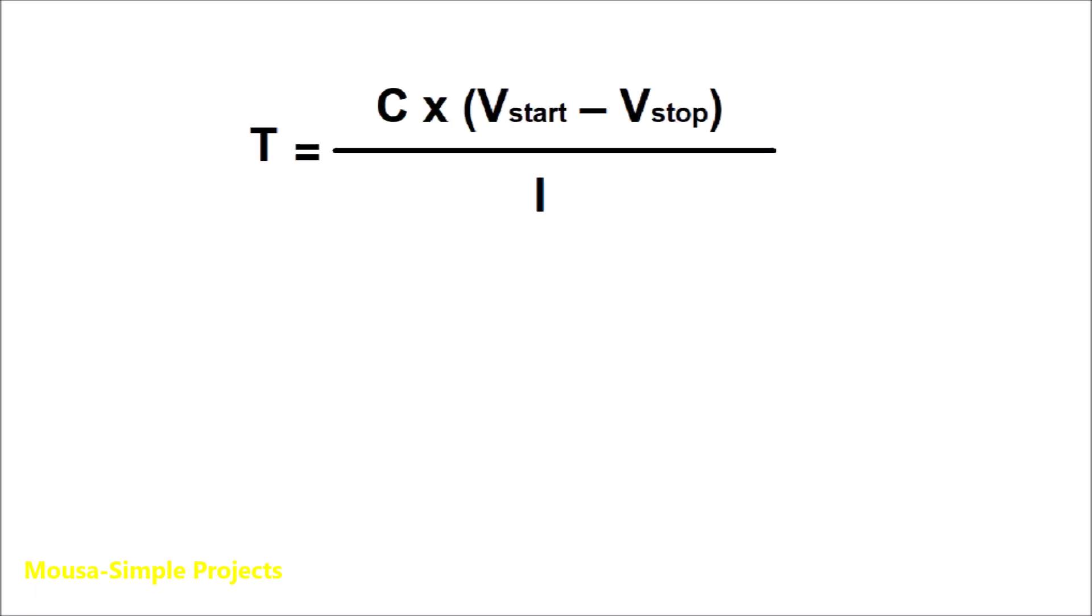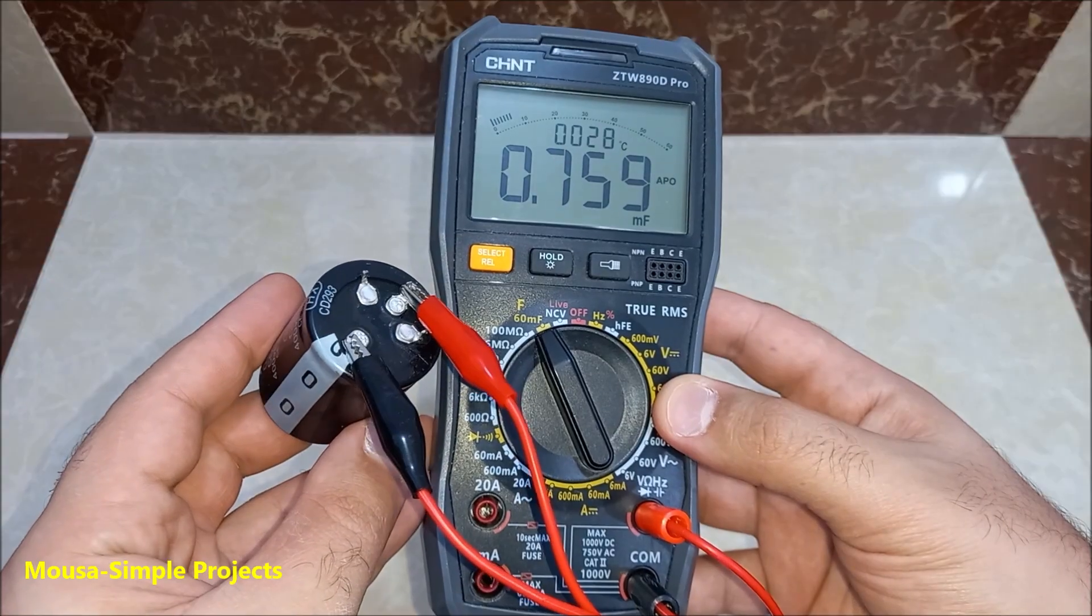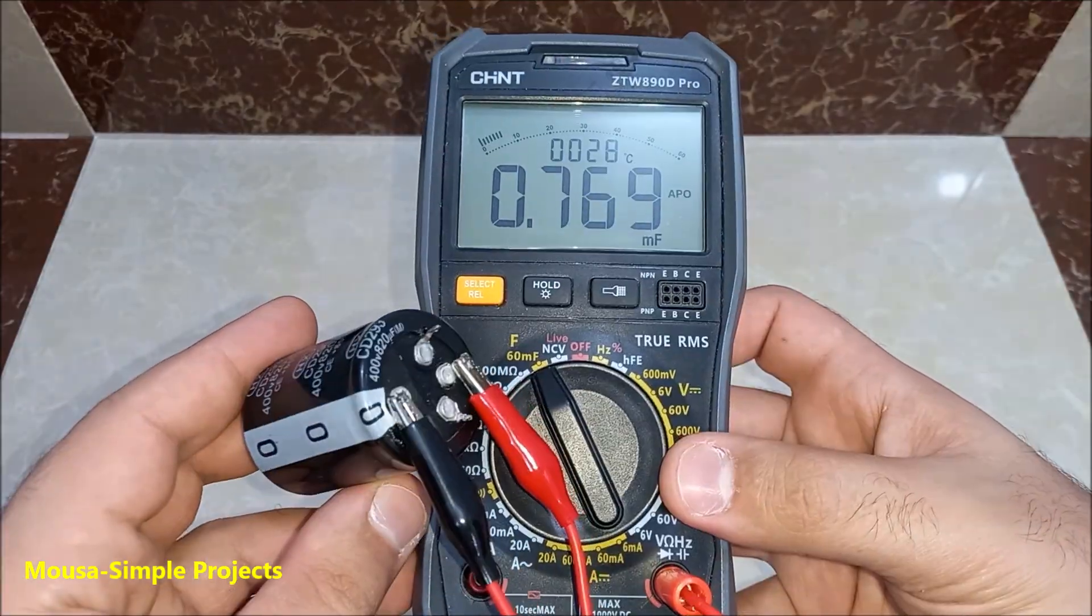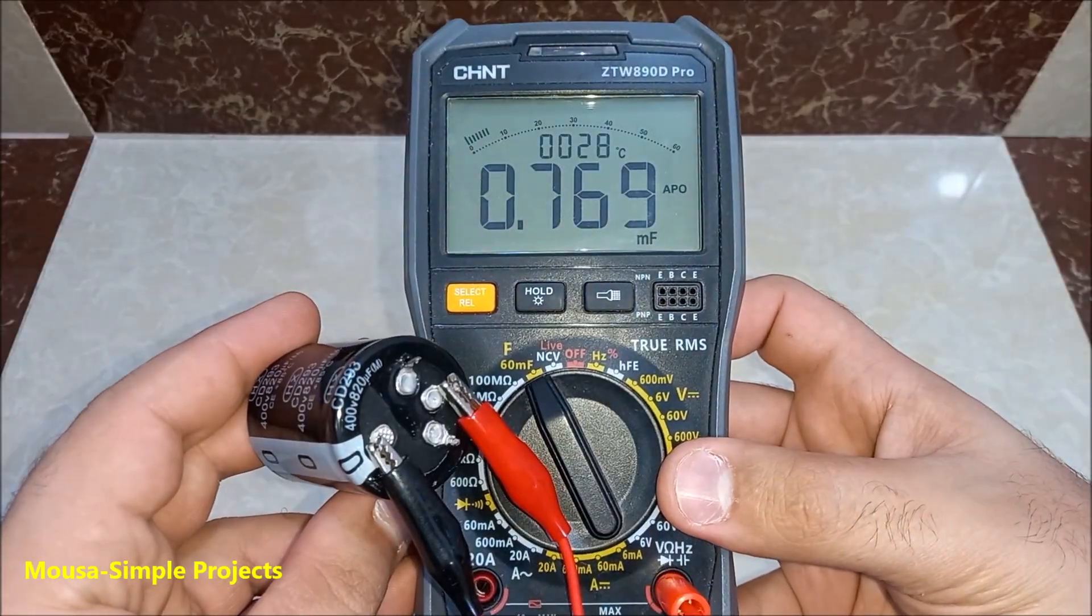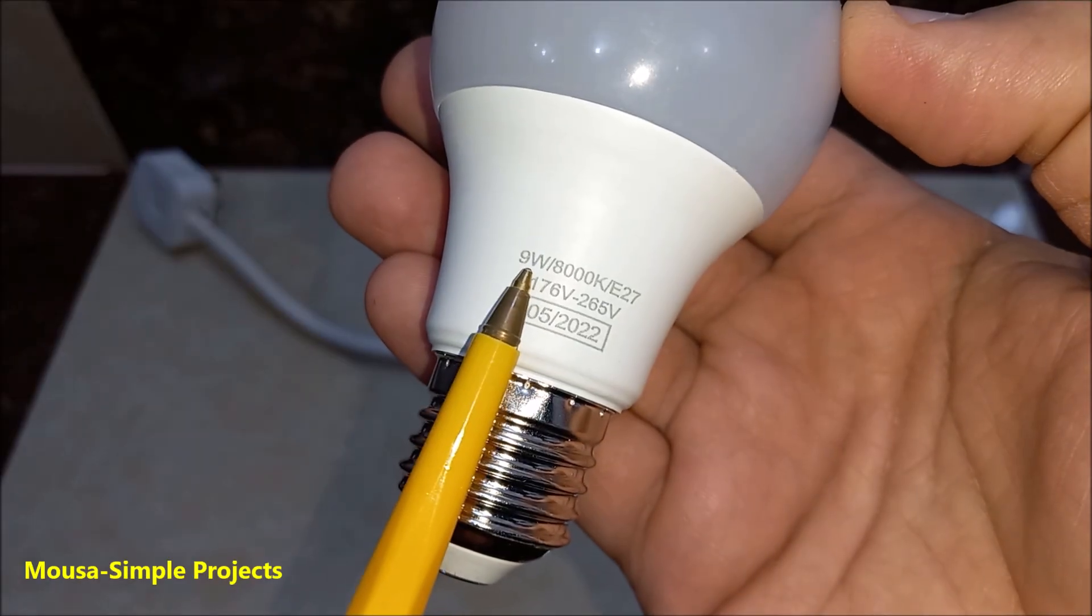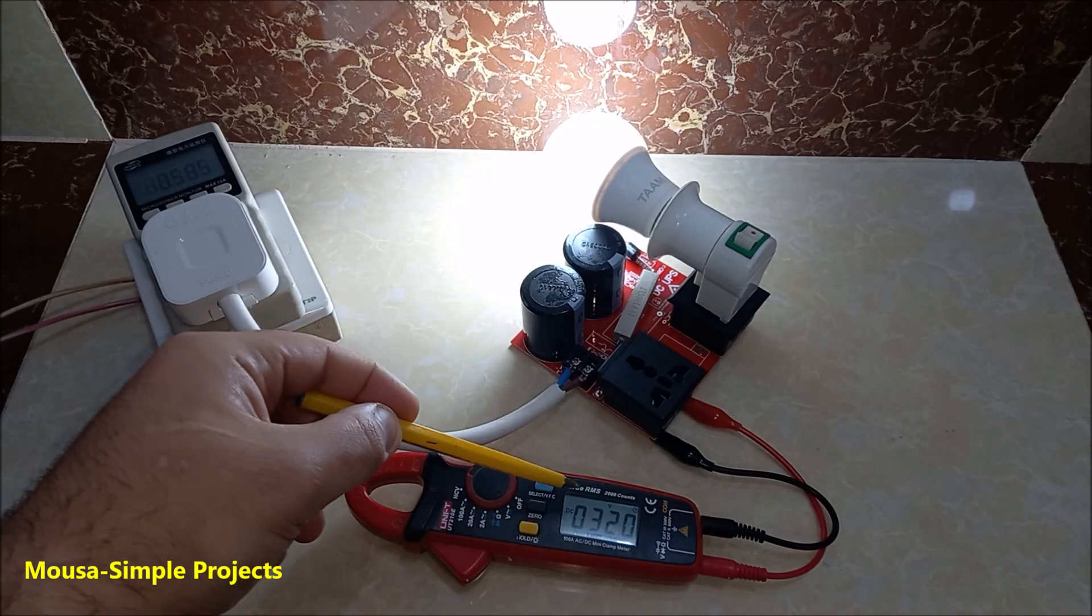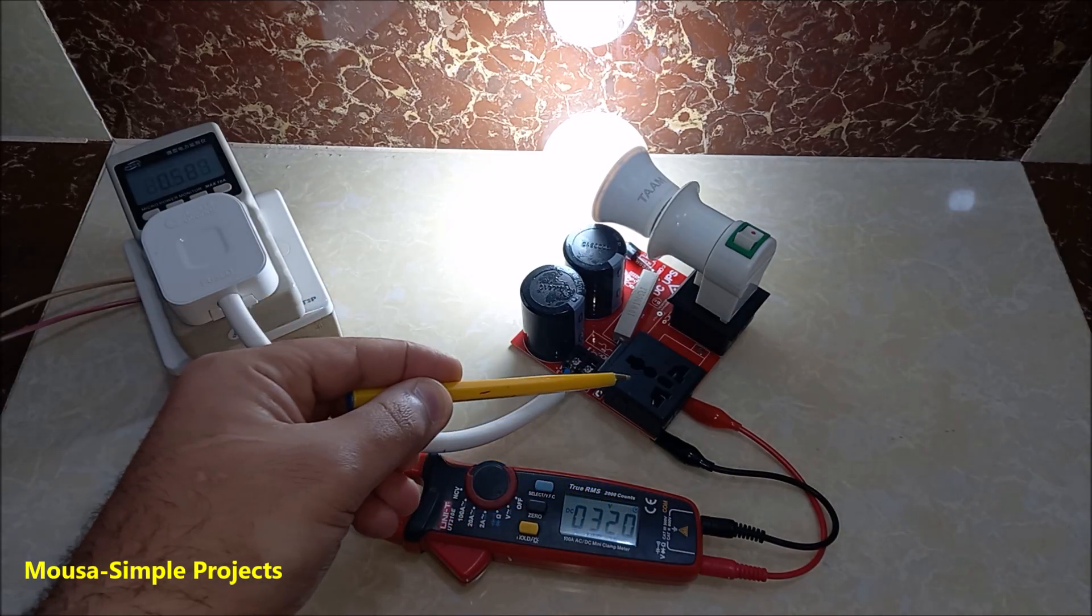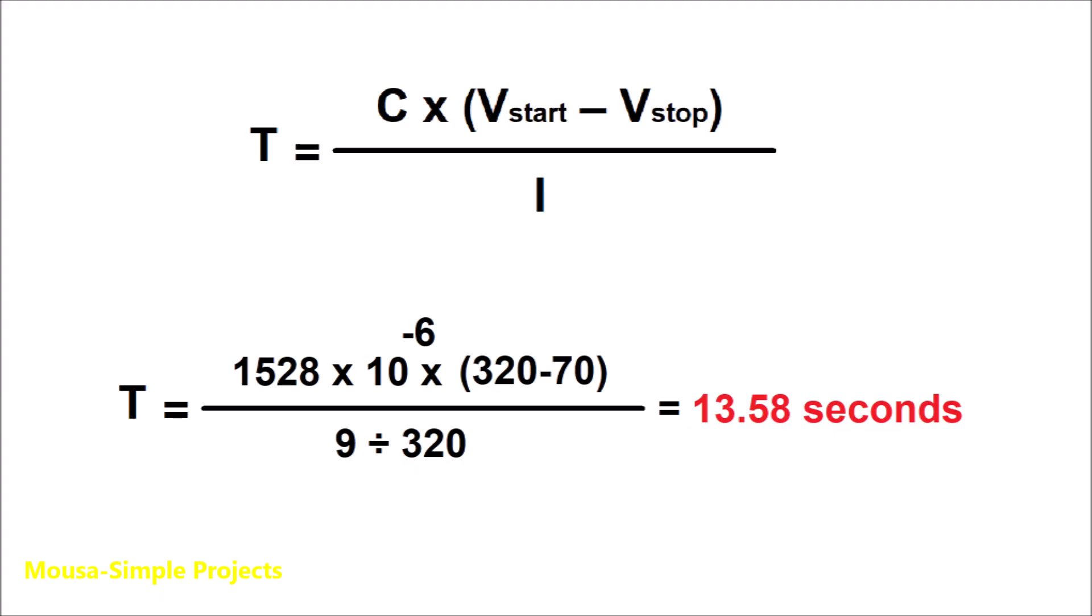By using this formula, you can calculate how long the capacitor can run your load. I have two capacitors: the first one is 759 microfarad and the second one is 769 microfarad. This LED light bulb is 9 watts, so the current draw is 28 milliamp at 320 volts, which is the peak voltage of this RMS value. The minimum voltage of this light bulb is 70 volts, so according to my calculation, the running time of this light bulb must be 13 seconds.